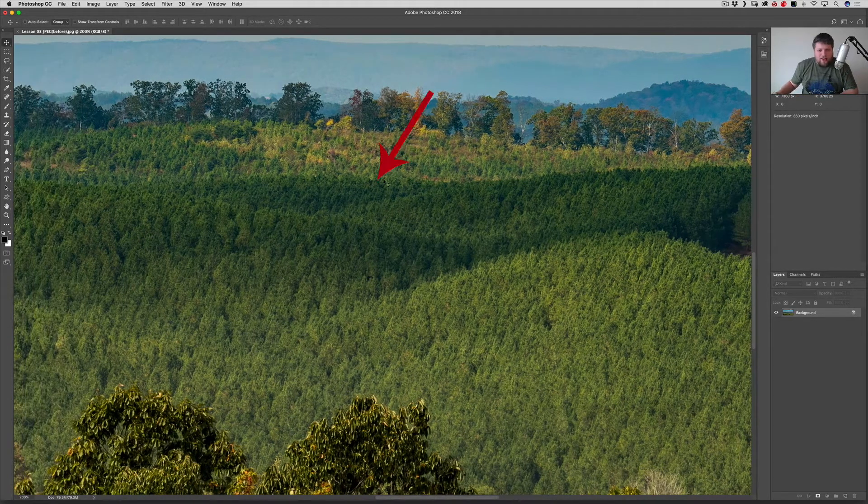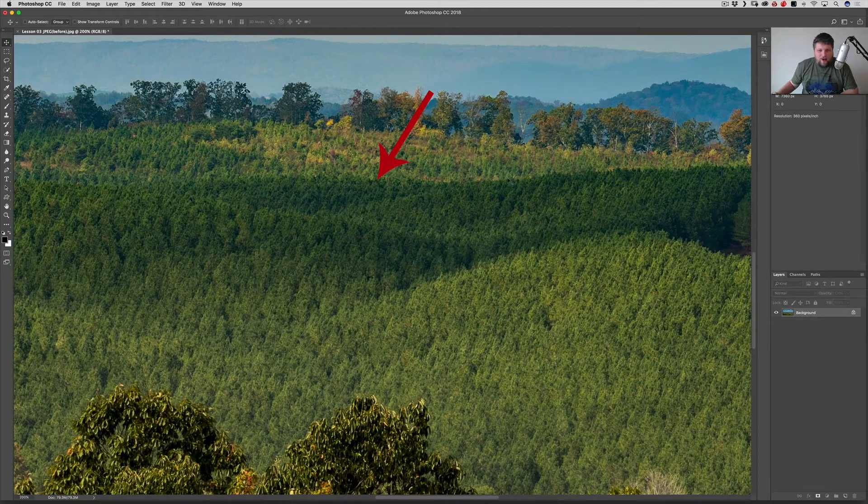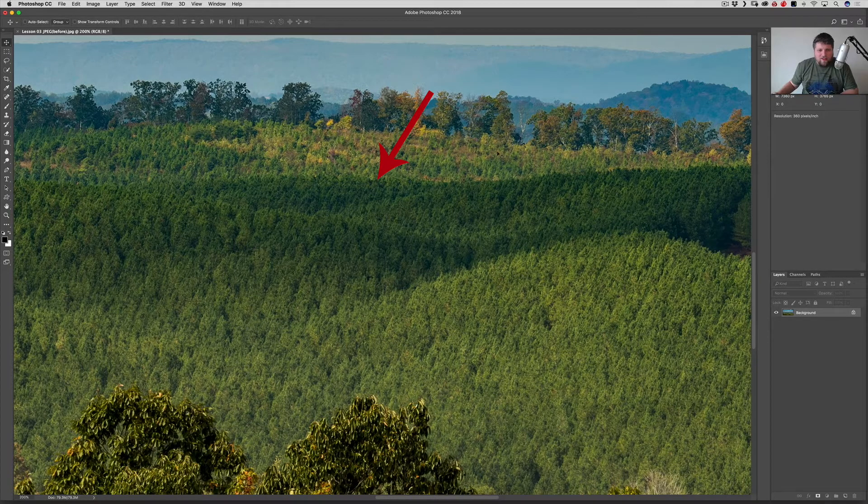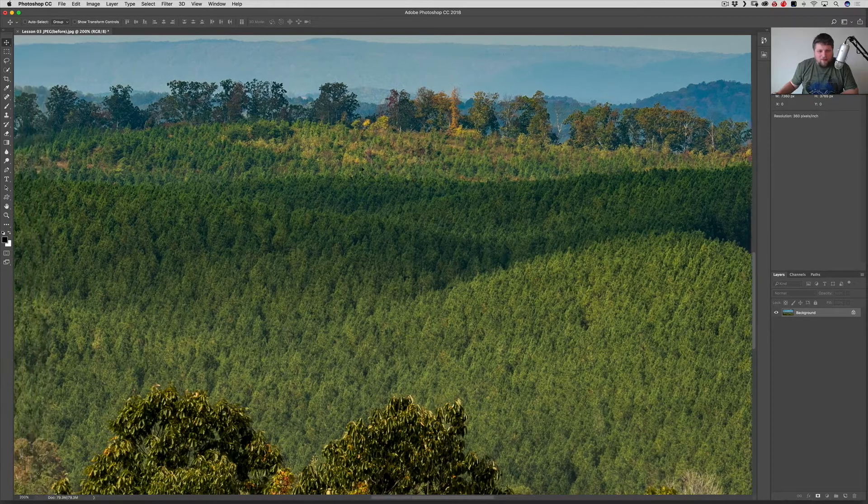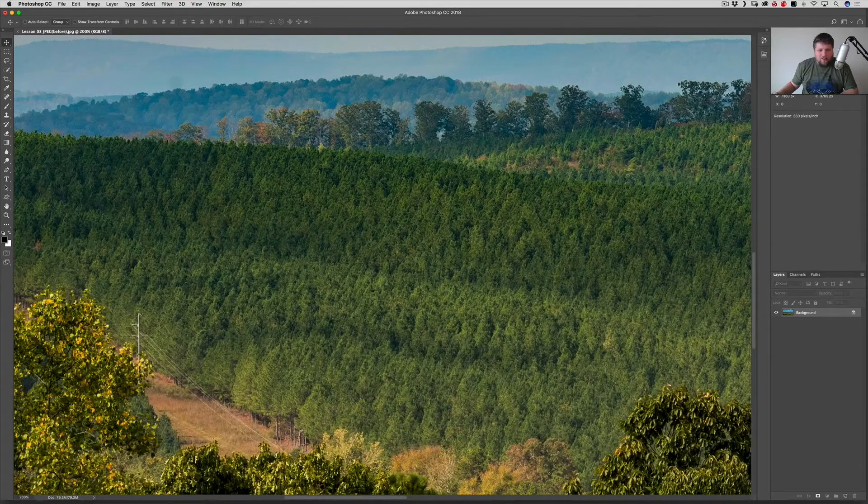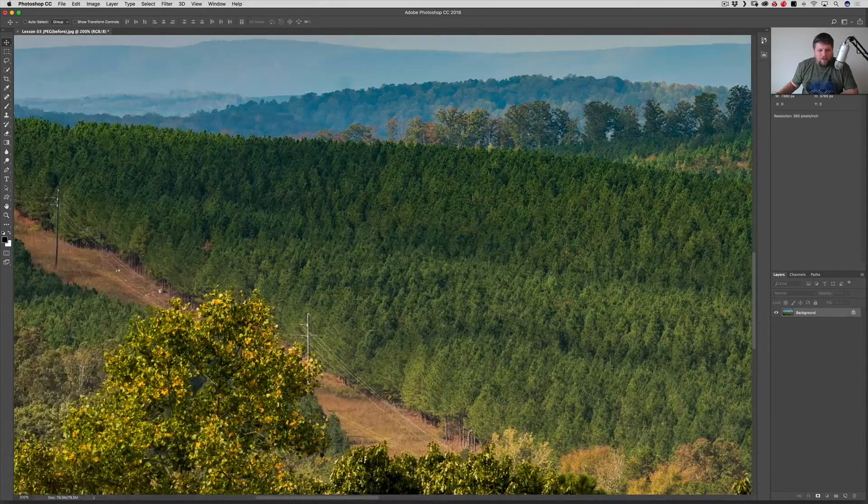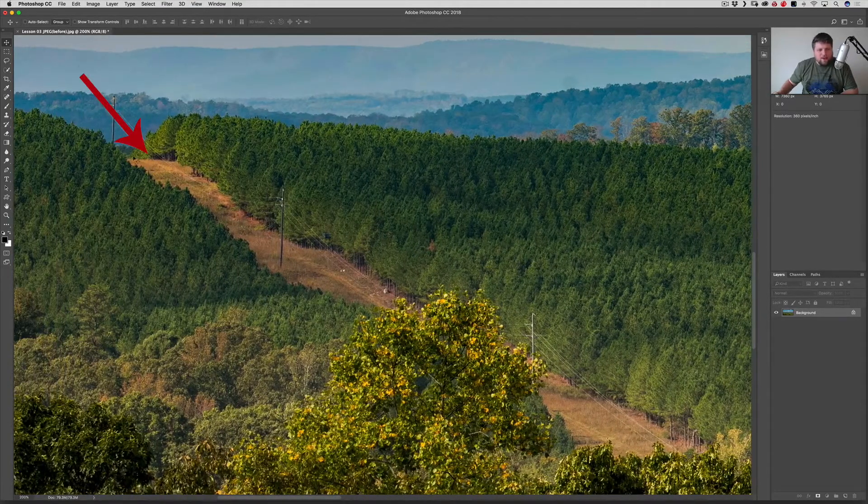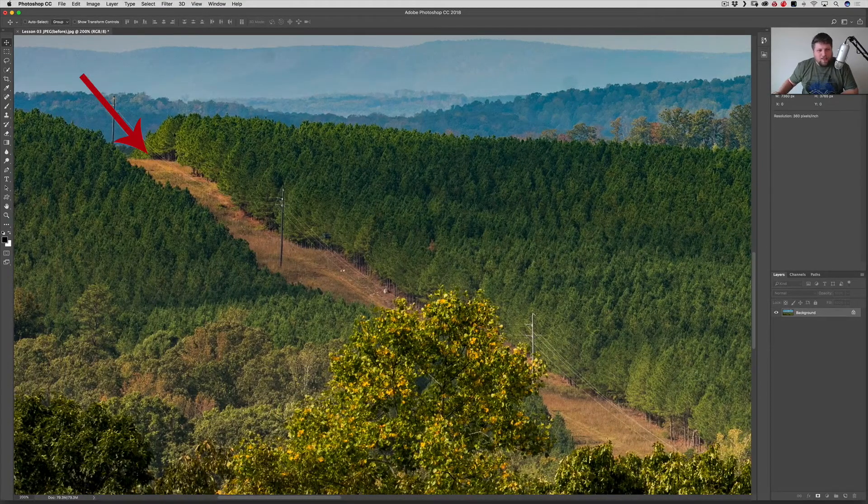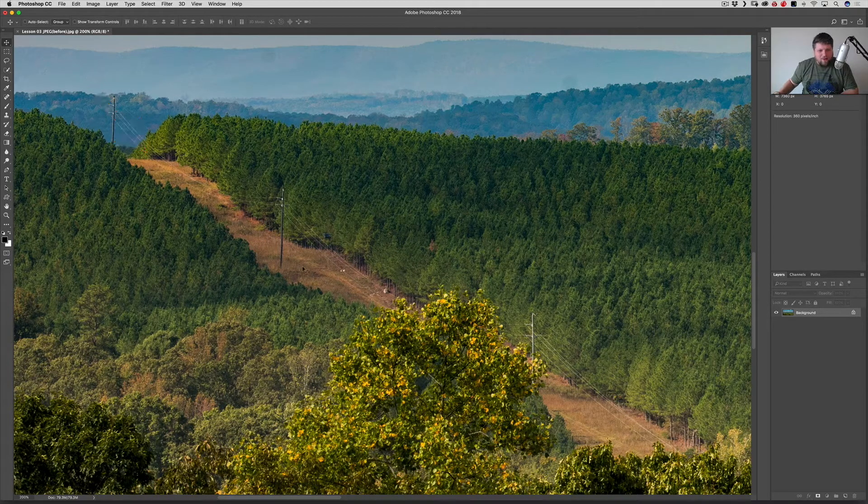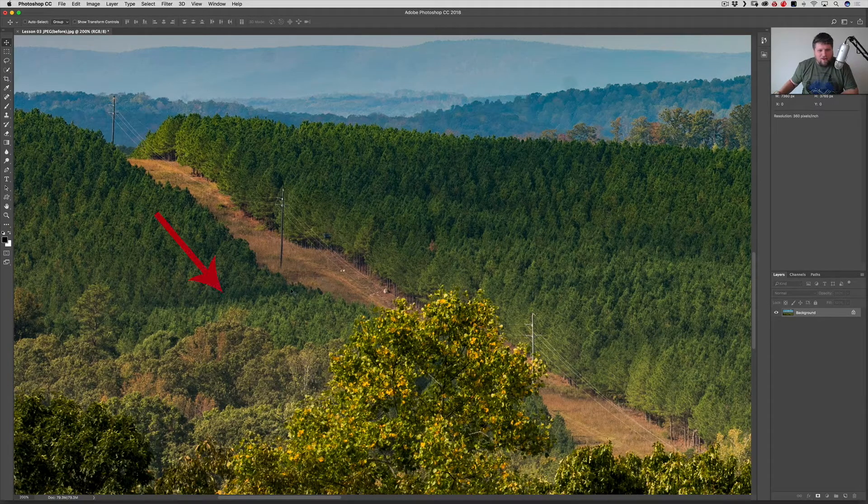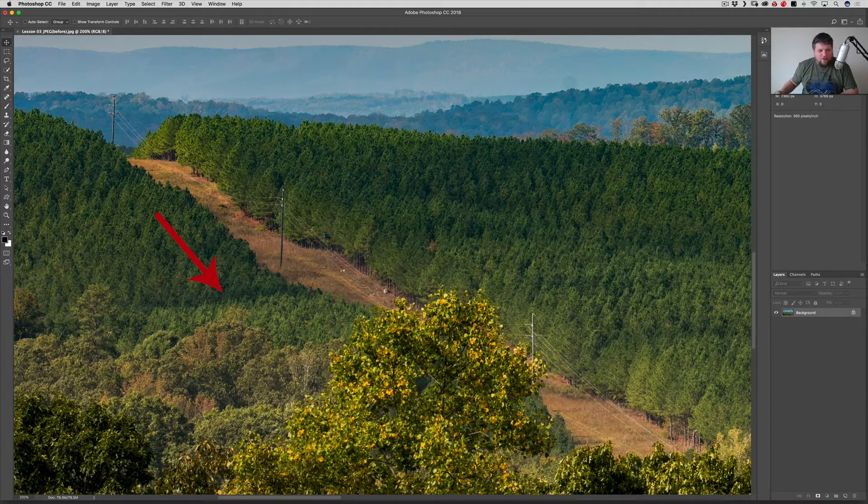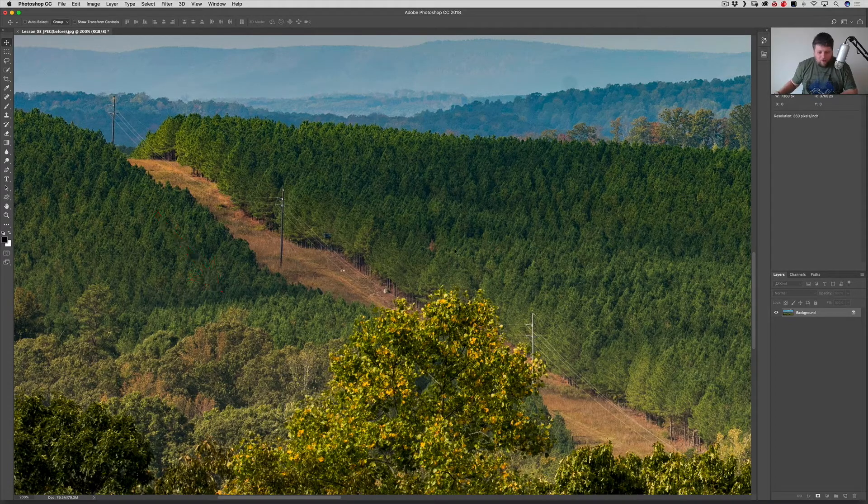And then right about here, this shadow falls off and there's light on this hill up here. And that happens pretty consistently all throughout this tree line. And then up here, this dirt road is getting kissed with a lot of light from the sun back here. But then right about here, you can see there's a line of shadow. And this happens all throughout the photo.